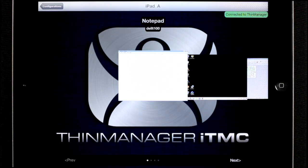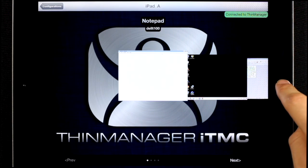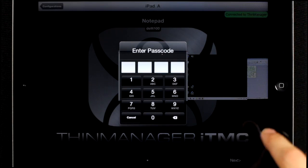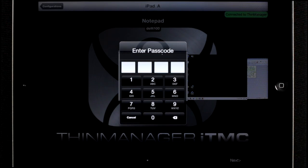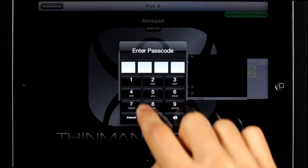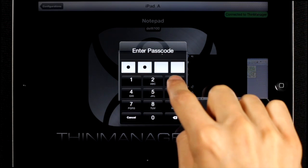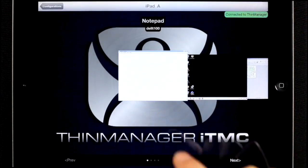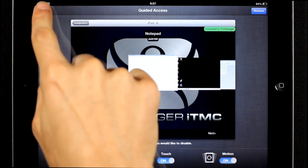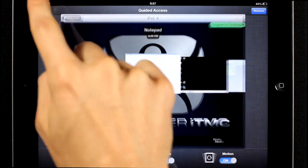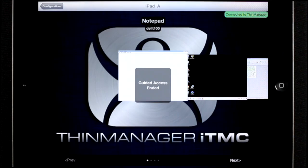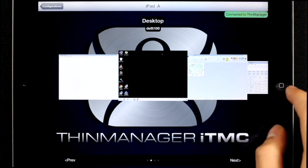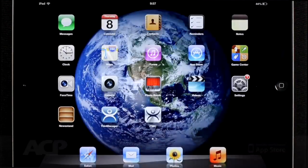To exit guided access, triple tap the home button again, and it will prompt you for the password. Enter the password, and hit end in the upper left hand corner. Now I'm free to use other applications.